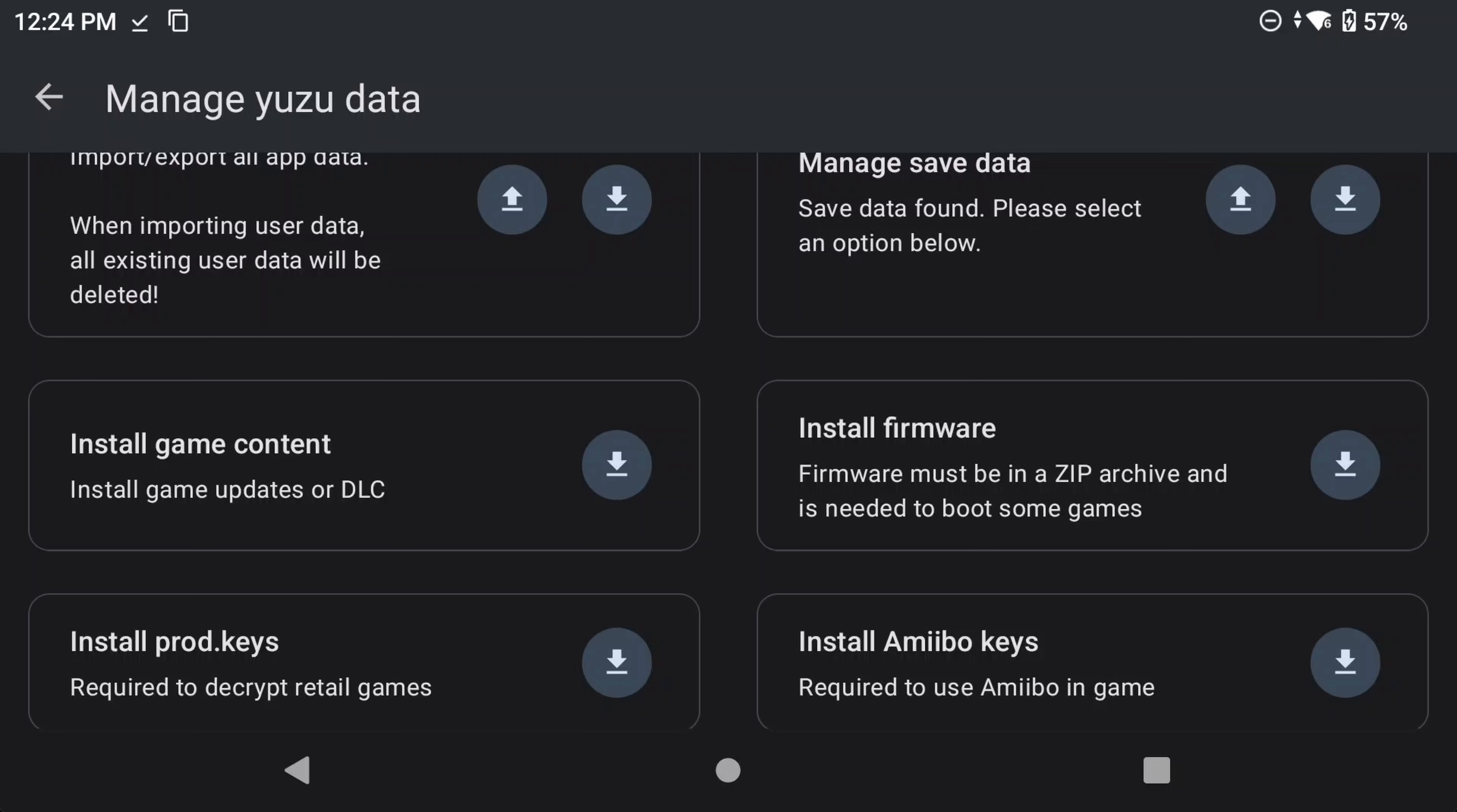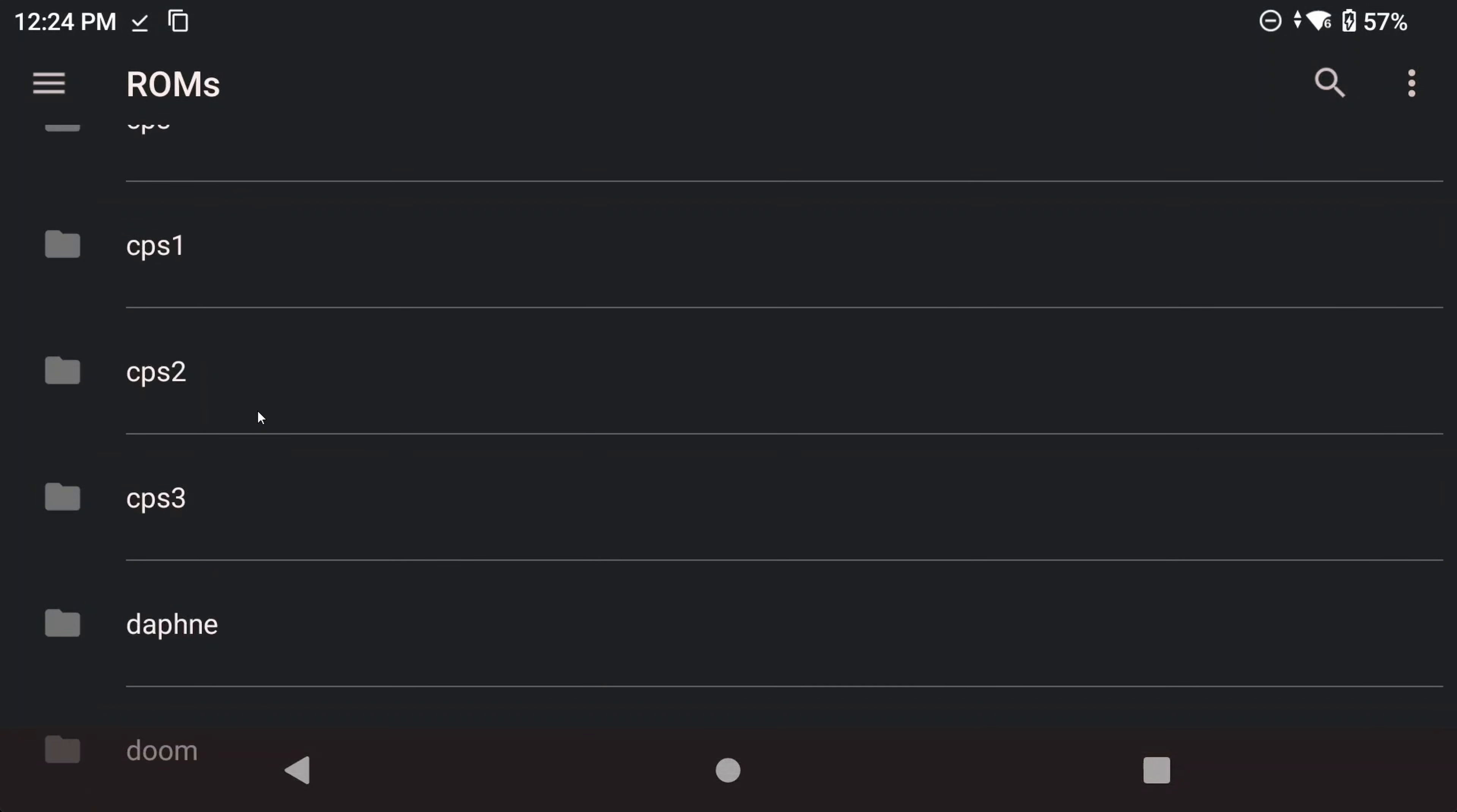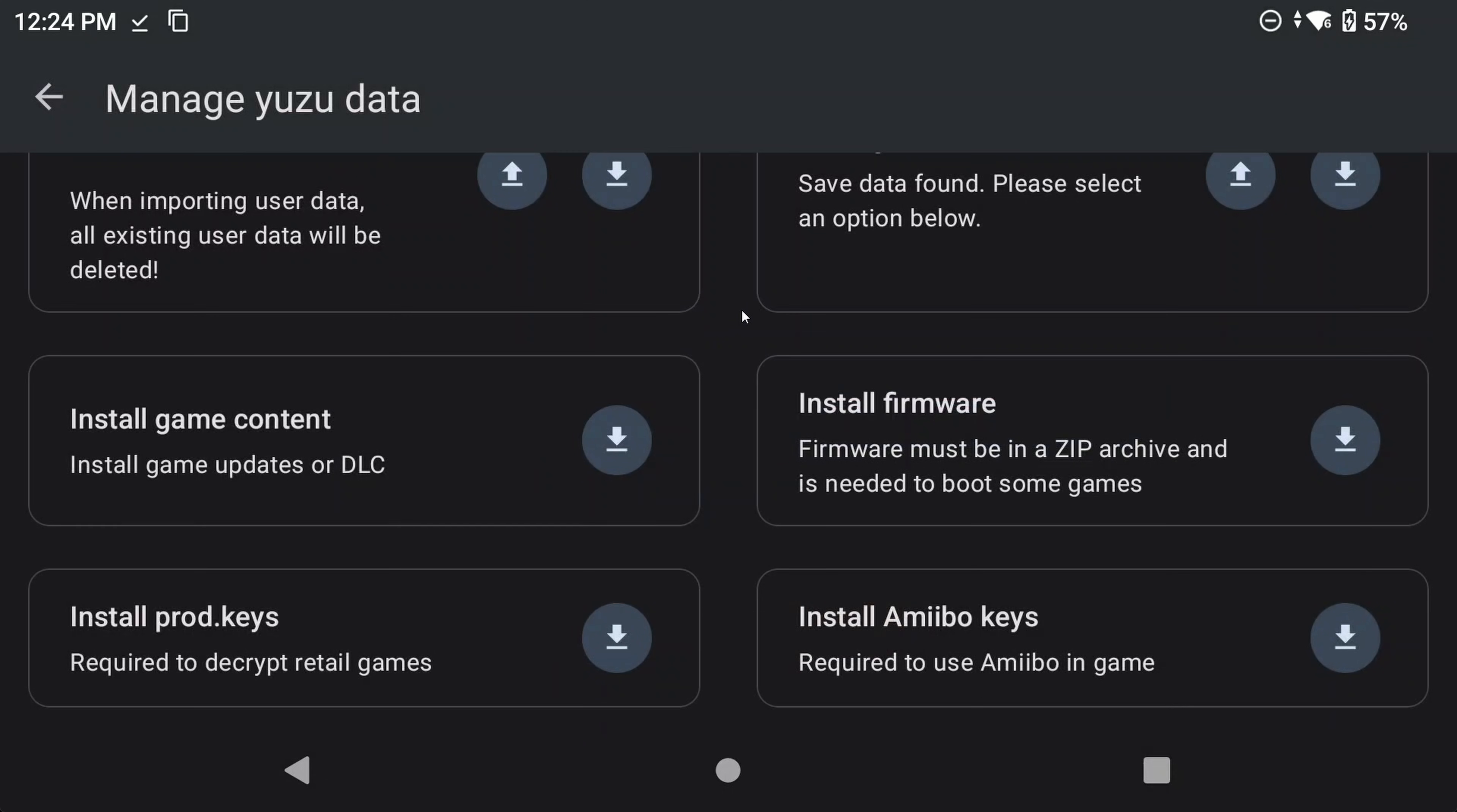Then we come to install firmware, and this will be necessary for everyone. You need to install Switch firmware here, and once again, I'm going to be using my legally backed up firmware. Navigate to your zip file and install it. I haven't had a reason to use amiibo keys, and I'm not sure what it actually does, although I can guess, but I assume anyone looking to use amiibos or fake amiibos can look deeper into how this works.